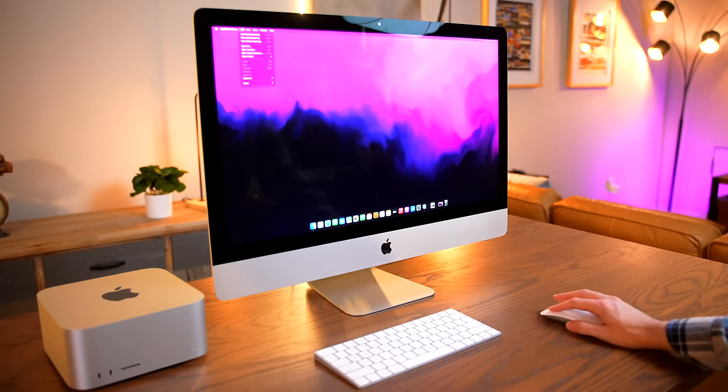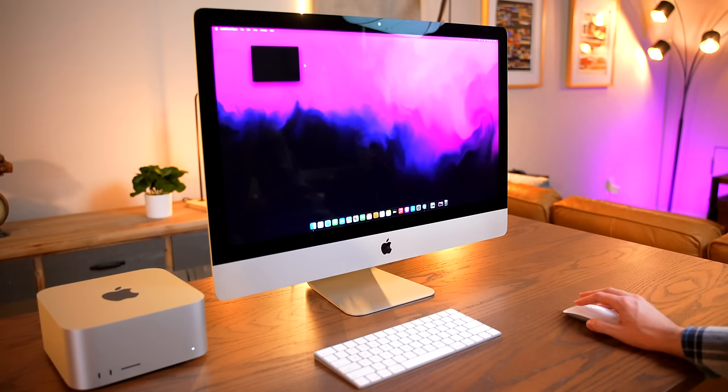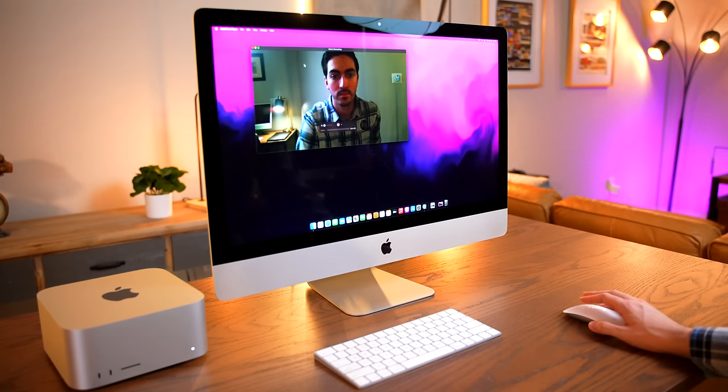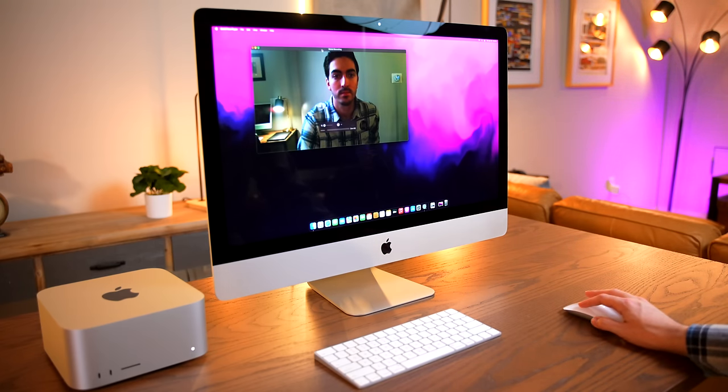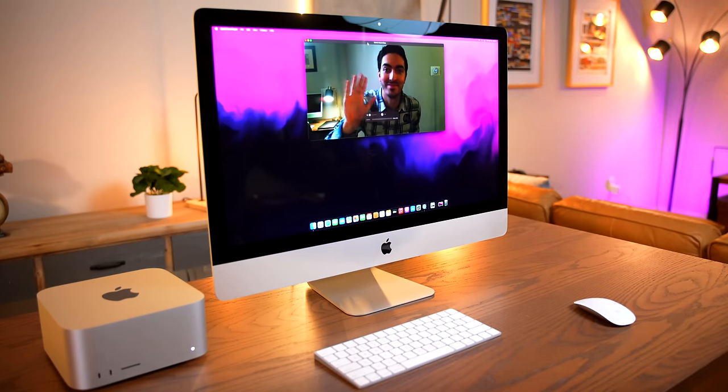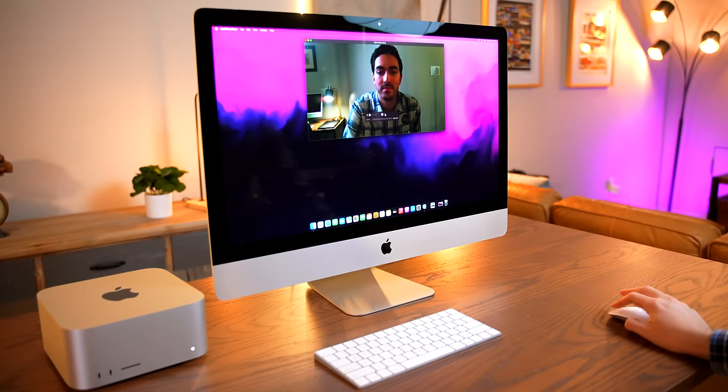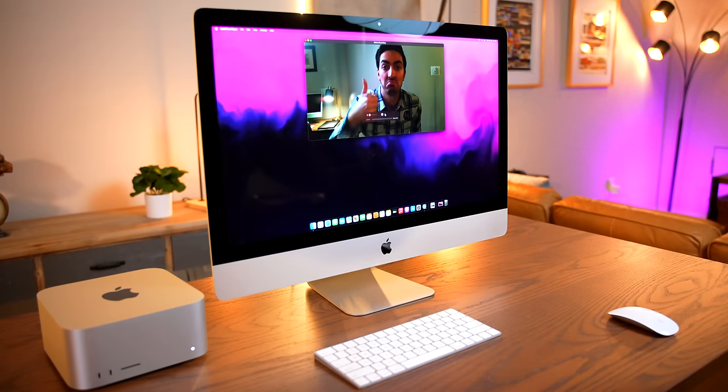And that's before we even get to the fact that there's a built-in webcam. That honestly was a very simple thing. It cost me $30, but it makes a heck of a difference in making this really feel like a studio display. Just having the webcam built-in that runs over a simple USB-C connection, it is really nice.